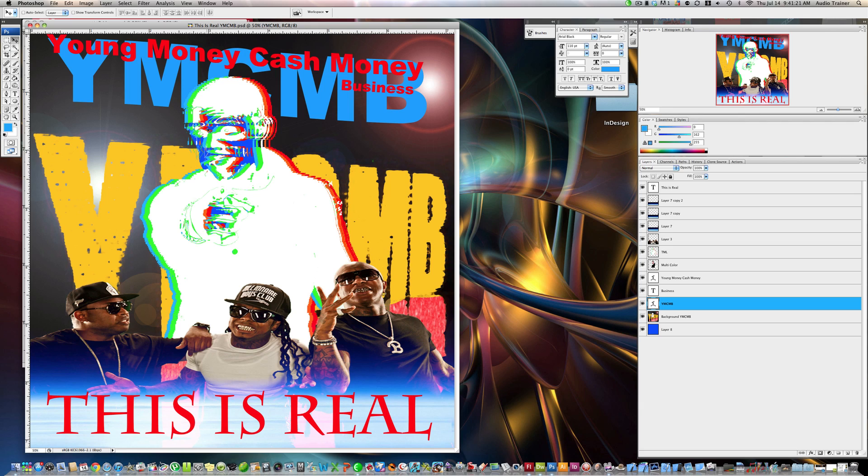Hey everybody, alright today I'm going to be showing you how to make something like this. Like the Drake Thank Me Later album cover. Alright, not with all this stuff, just this.